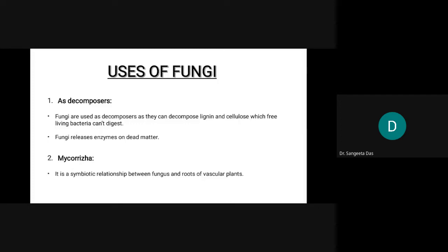Moving on to the next point, that is mycorrhizae. Mycorrhizae is a symbiotic relationship between fungi and the roots of vascular plants. Both organisms are benefited from this relationship.